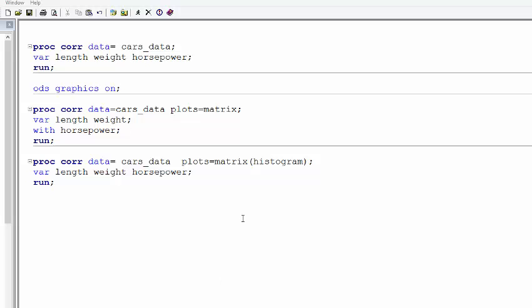In this video, I will show you how to create a correlation matrix using SAS. I will also show you how to have scatter plots along with the correlation matrix.